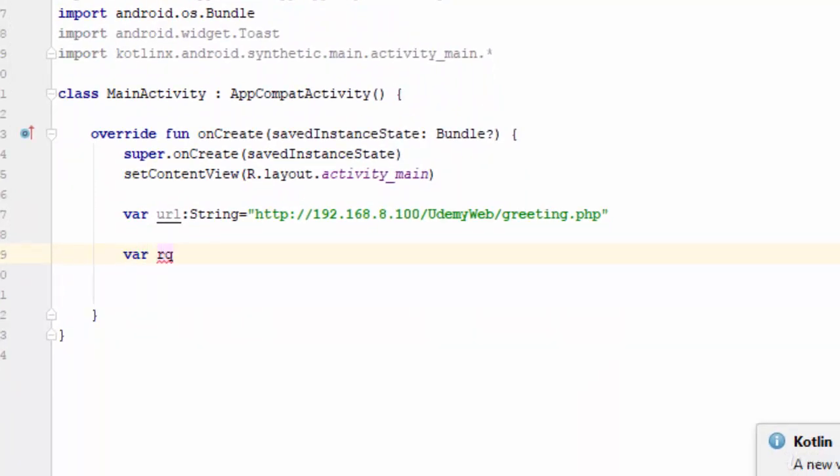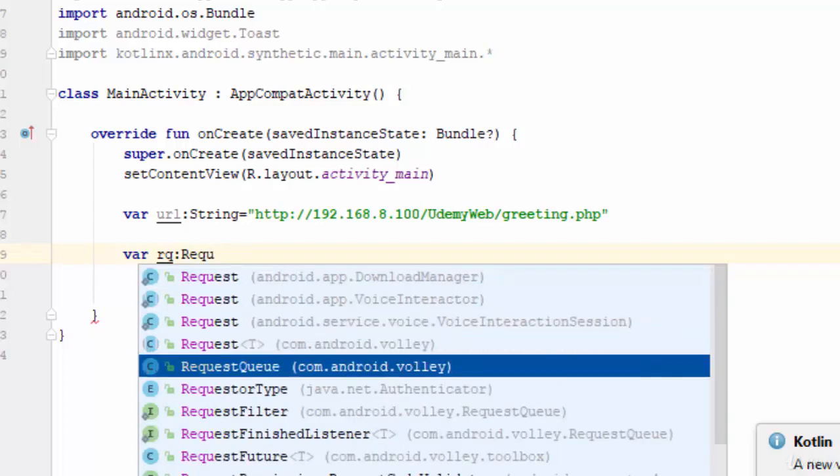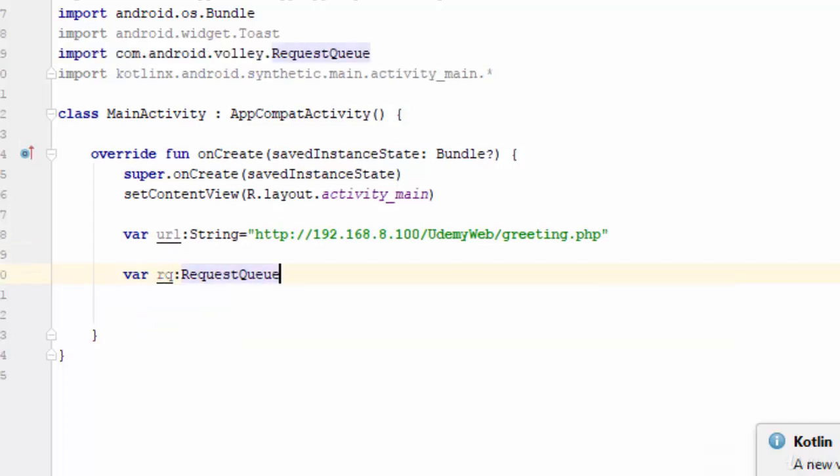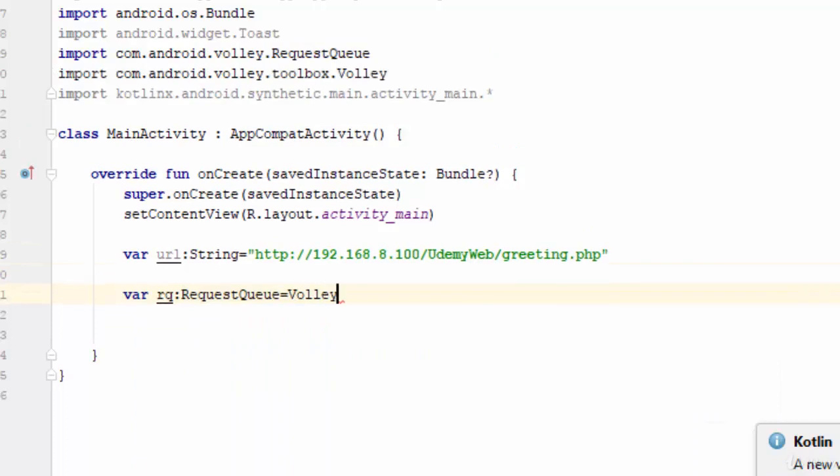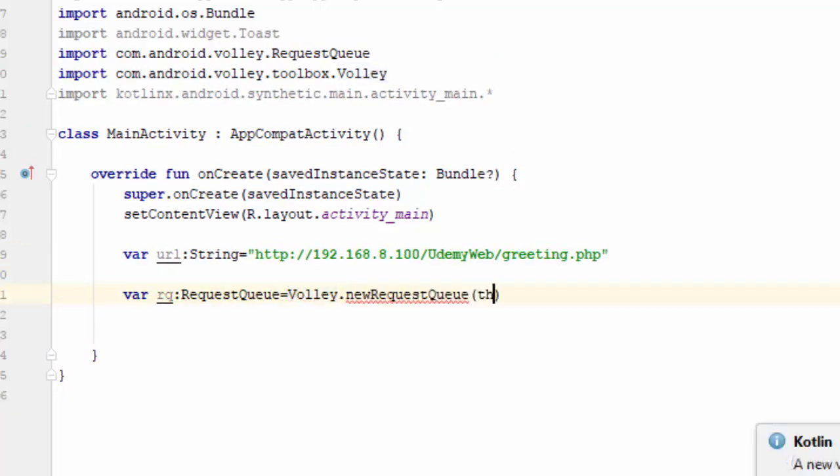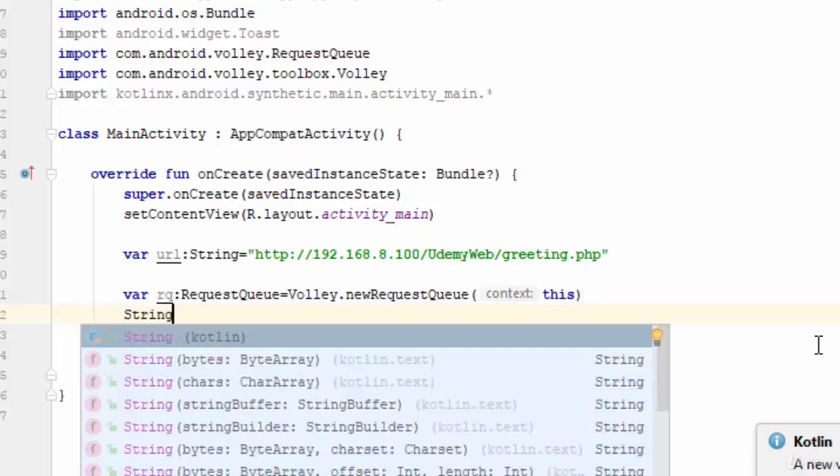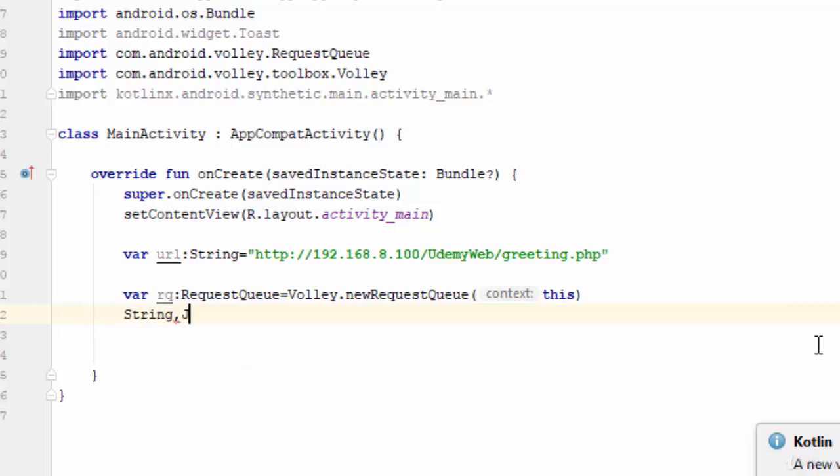The first thing is to define a variable from the request queue which equals Volley.newRequestQueue with parameter 'this'. The RQ or request queue is used to call data from the web server. The request queue asks the following question: what's the type of data? Is it maybe string, JSON object, or JSON array?